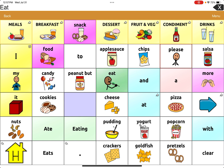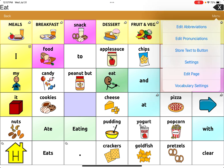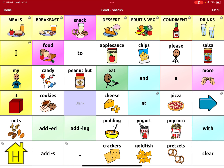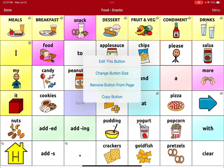I'm going to delete applesauce. I'll go to Menu, Edit Page, and tap the applesauce button. I can see the option that says 'Remove Button from Page,' so I'll go ahead and tap it.